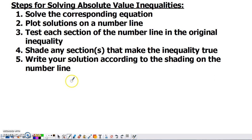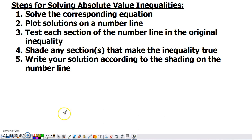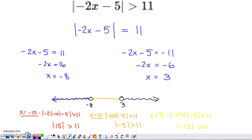The interesting thing about this process is we actually graph our solution on the number line before we write it. As long as you remember to do that at the end, this will work for any inequality you want to solve. You don't have to remember about flipping inequality symbols. If you divide or multiply by a negative, you don't have to worry about the specifics of quadratic inequalities, or whether it's an or versus an and situation — everything works itself out by going through these steps.